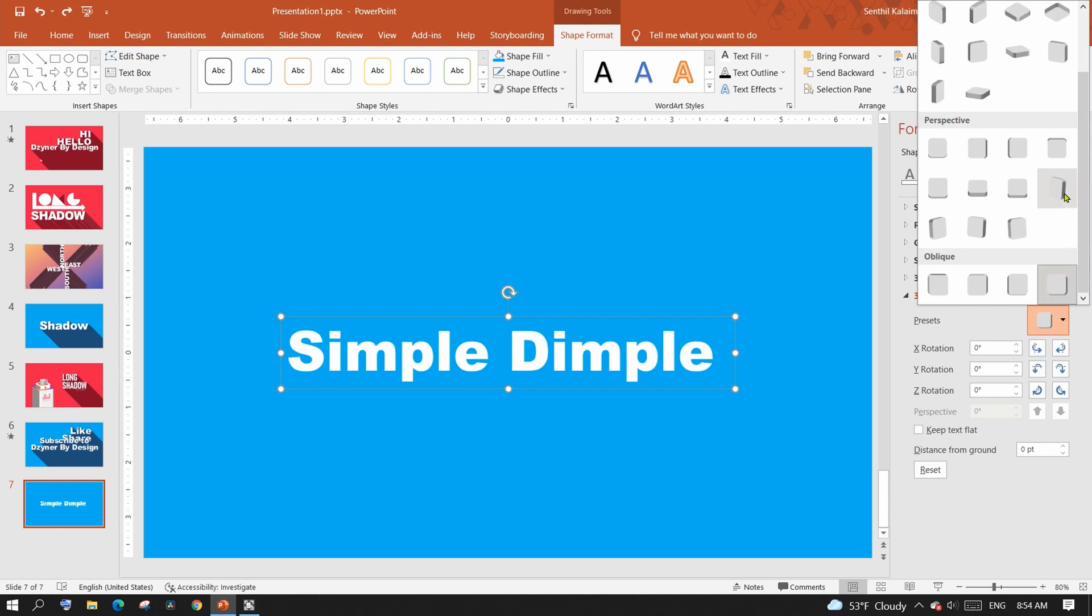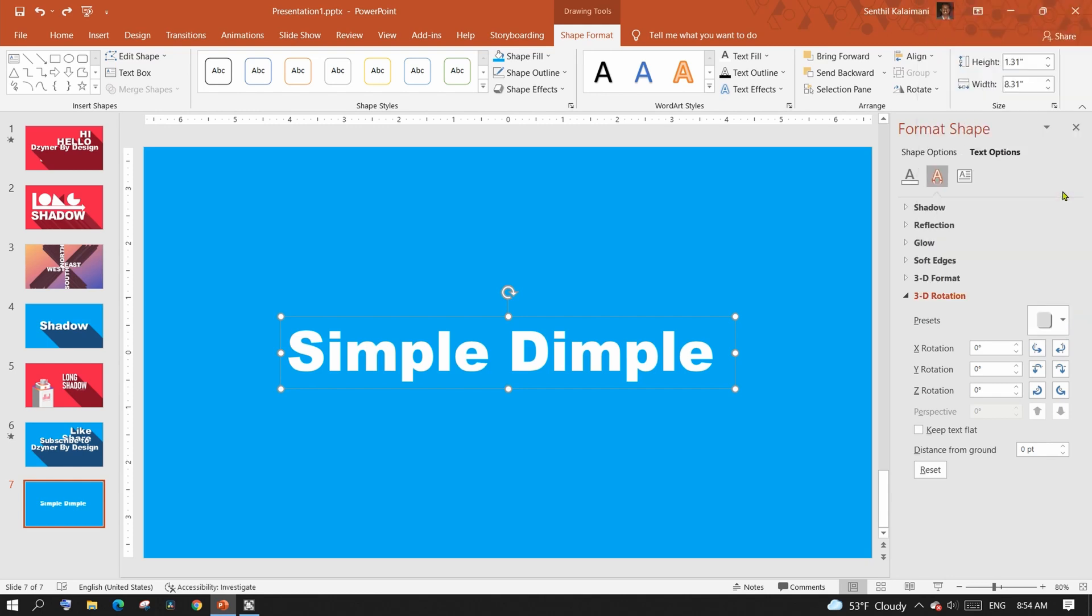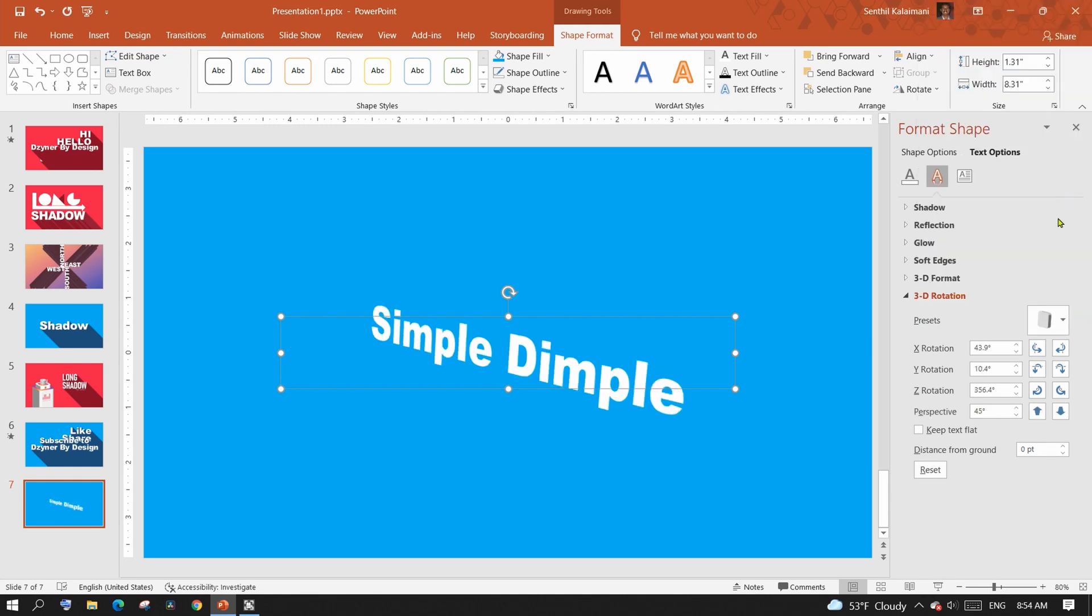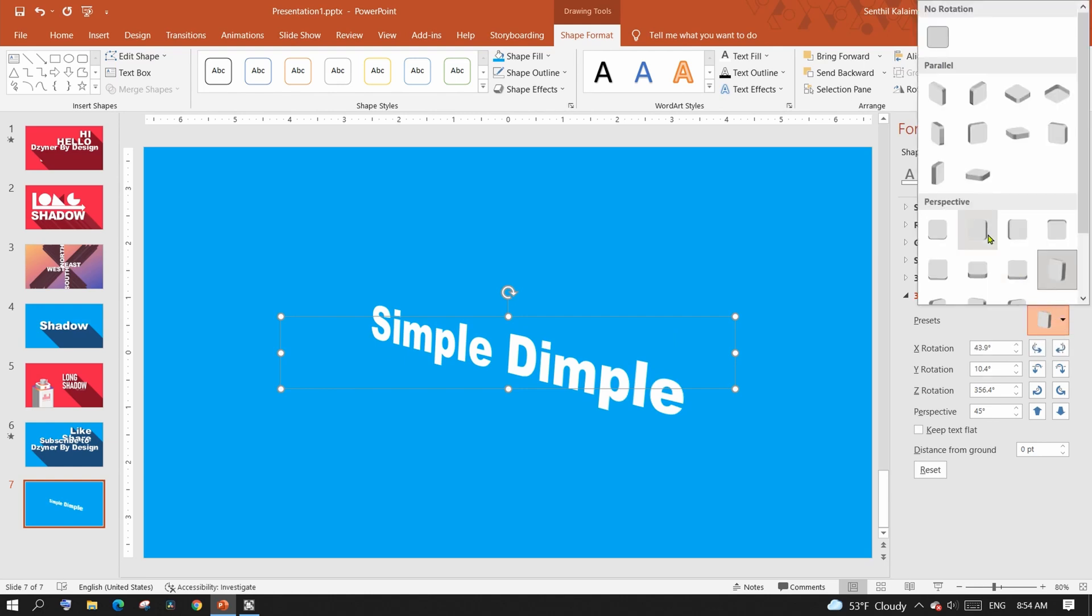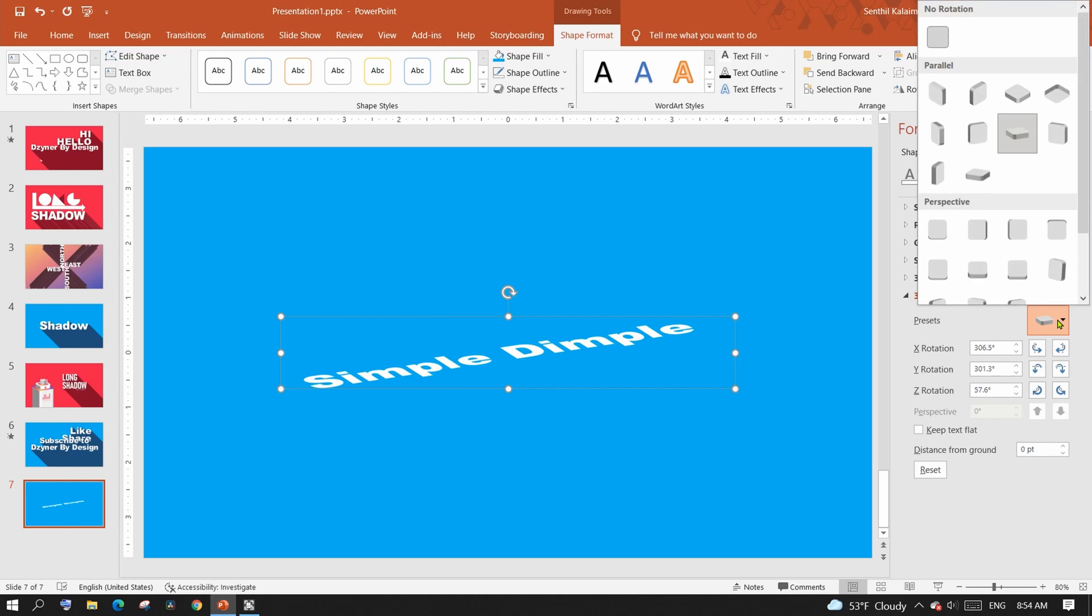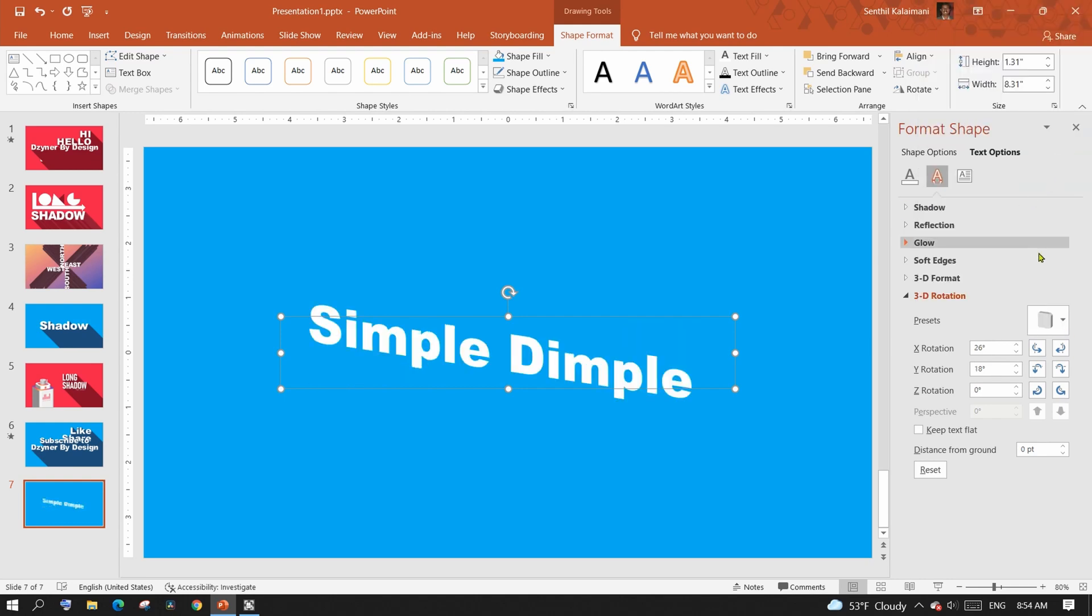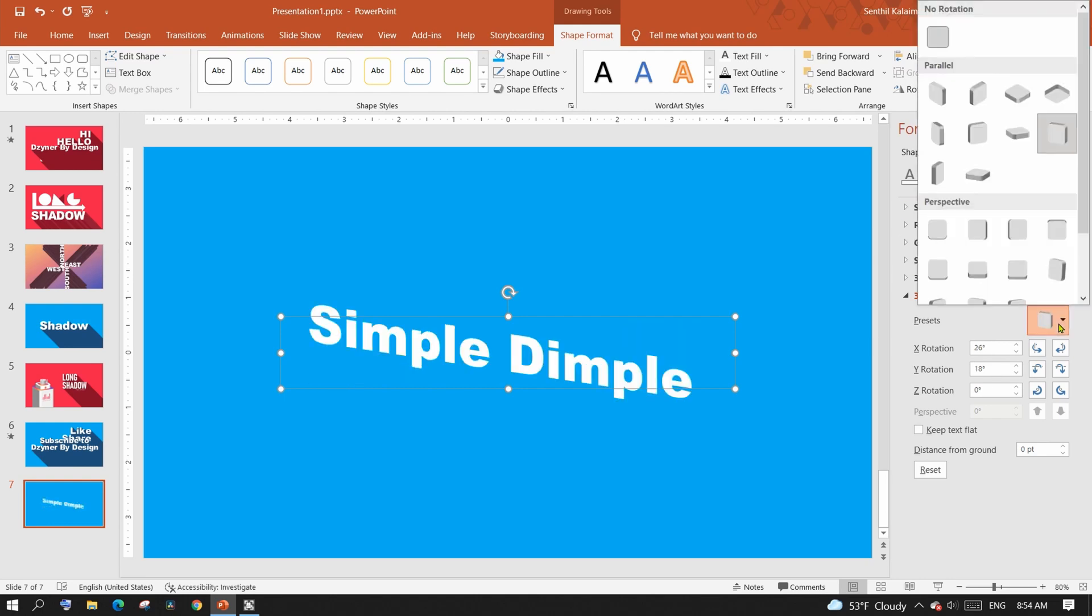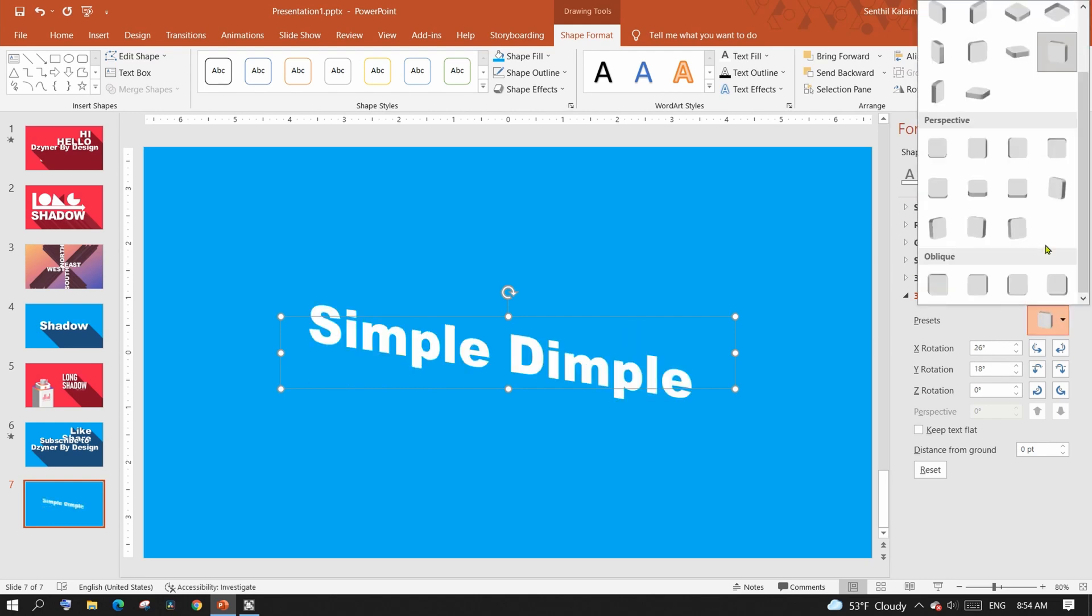You may optionally set X, Y, or Z rotation angles for precise positions. Without the rotation, the shadow just falls behind the text and would not be visible for this example.